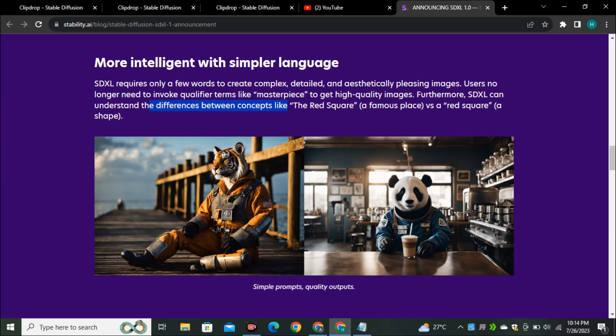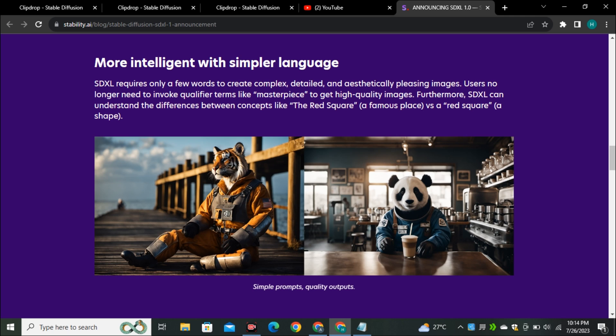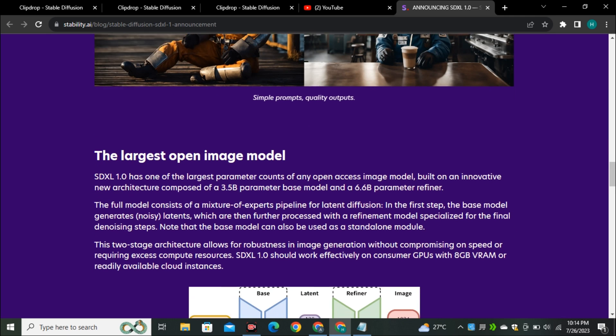SDXL can understand the difference between concepts like the red square, a famous place, versus a red square, a shape. It means now it can understand your prompts better and it can also differentiate between the place and the word square that they have shared in this example.